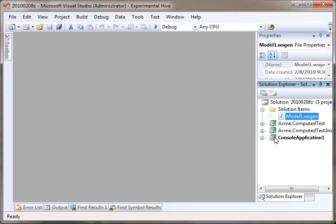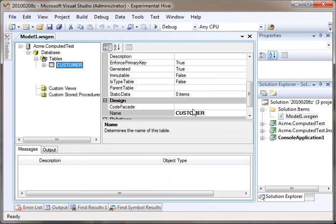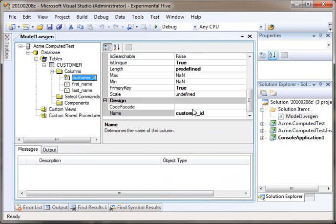I have already set up a model here, and if we look at it, it's just a customer table. It has just a first name, last name, and primary key customer ID.